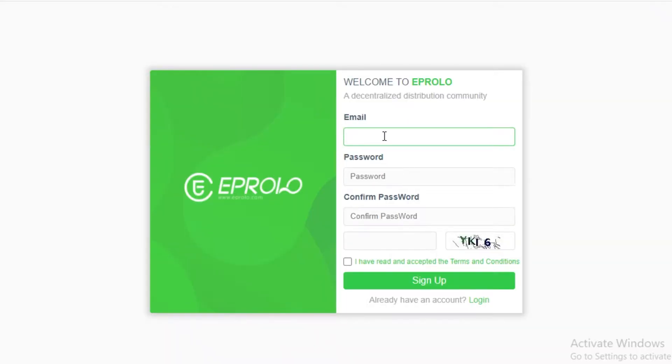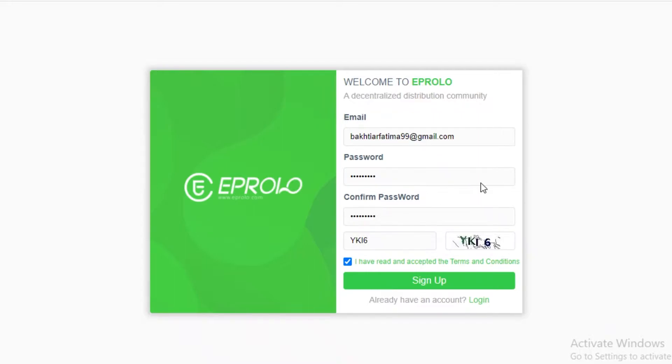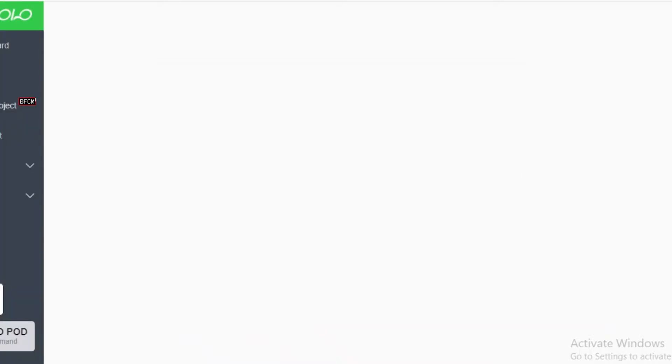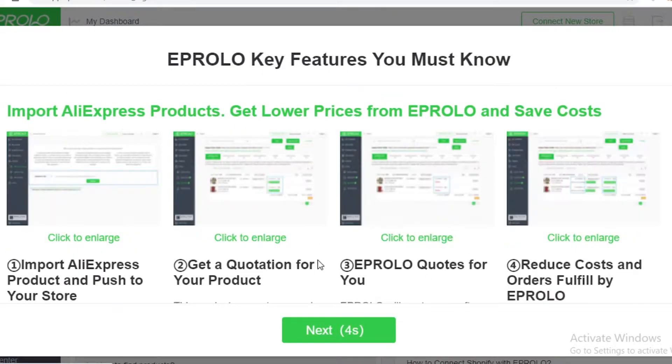Now first off you're just going to sign up with your email and you're going to add a password, so I'm just going to do that in a second and now I'm just going to accept this. Now you're just going to sign up to Abrolo and this is going to be your Abrolo dashboard.